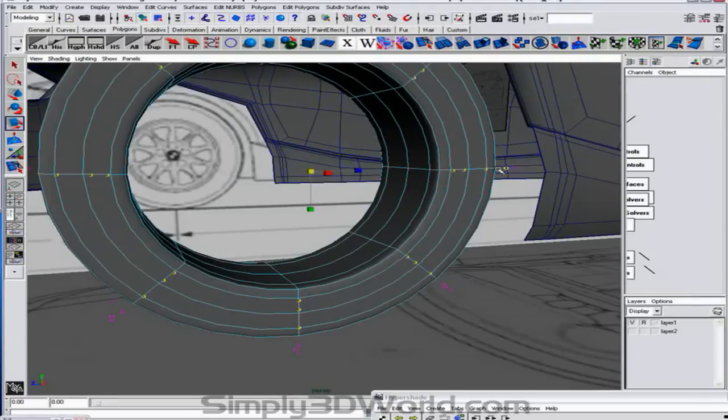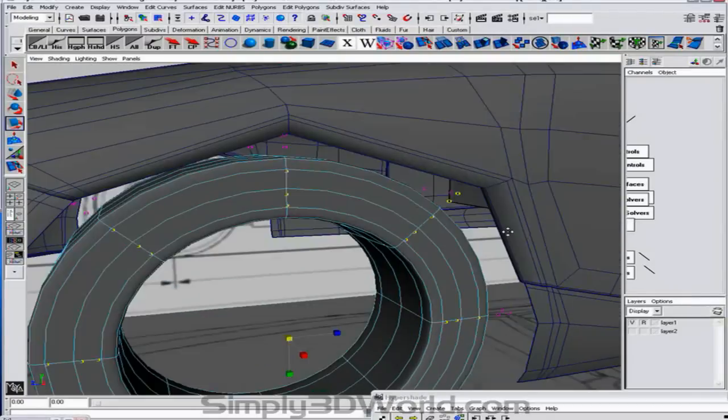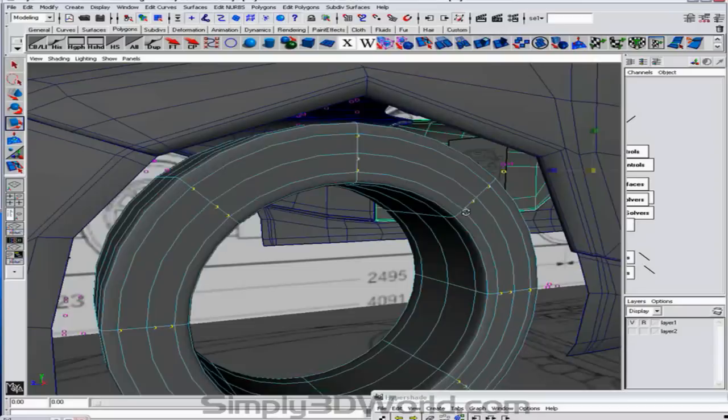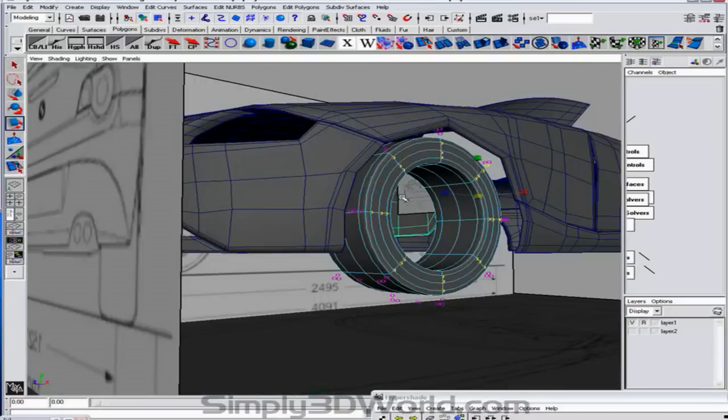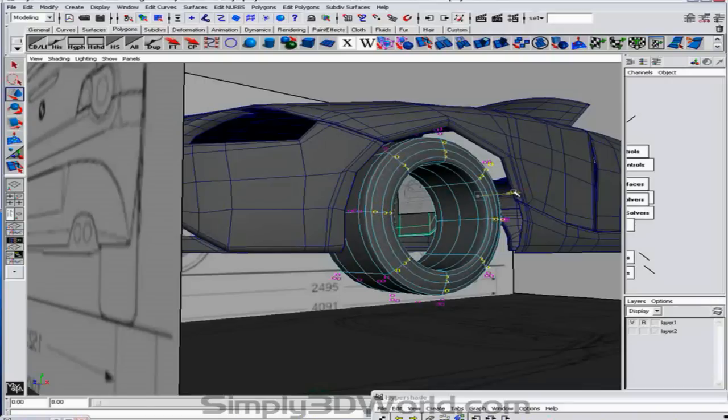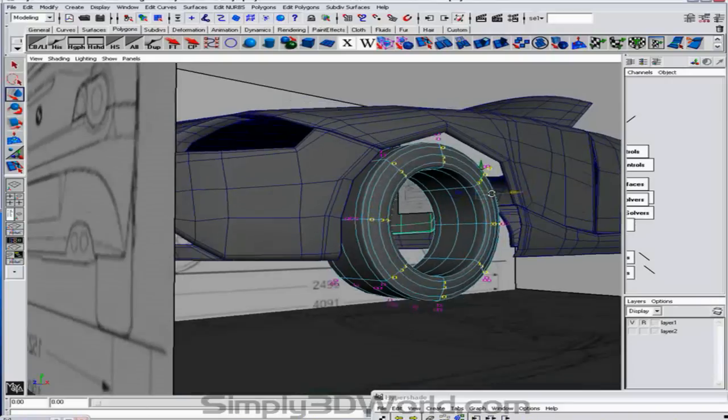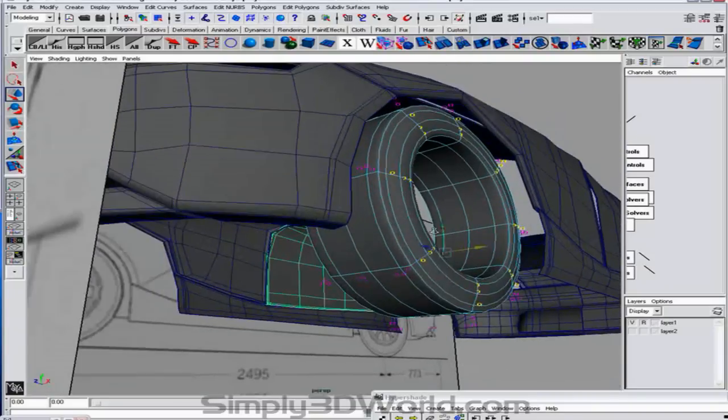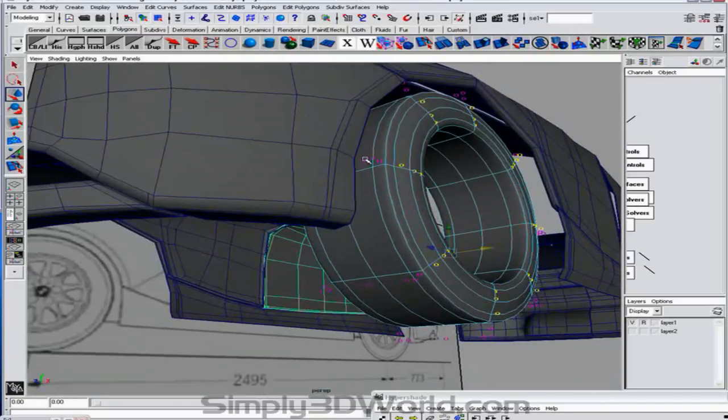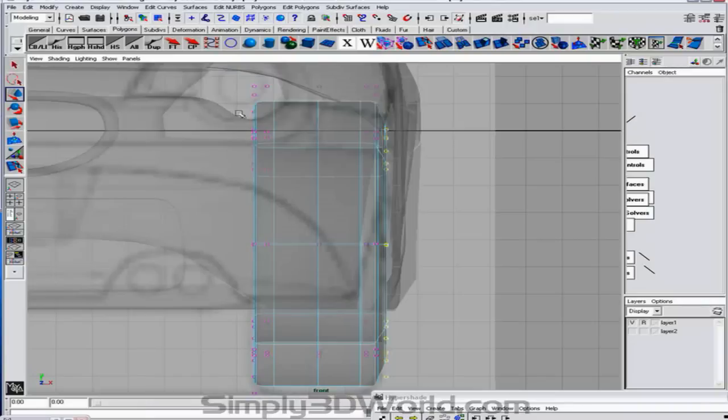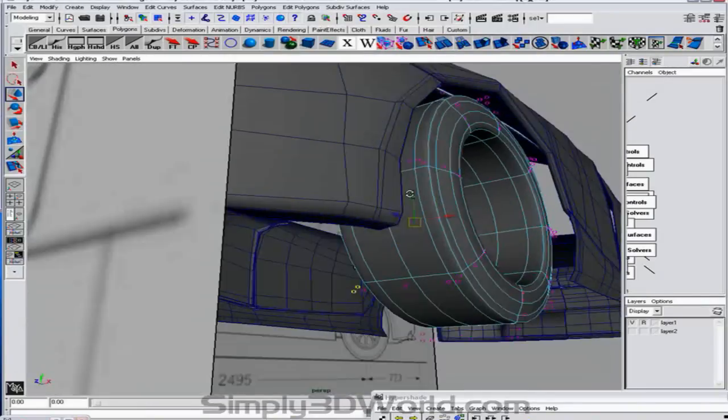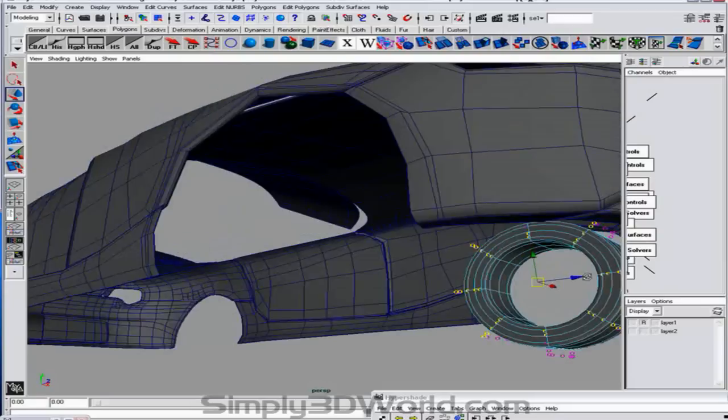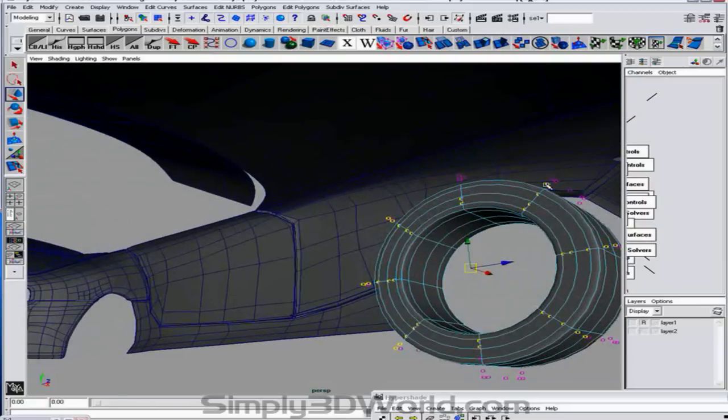Because the tire is not so square. And then we'll grab these ones on the outside as well. And we're going to hit our image planes again. Click off the top two.